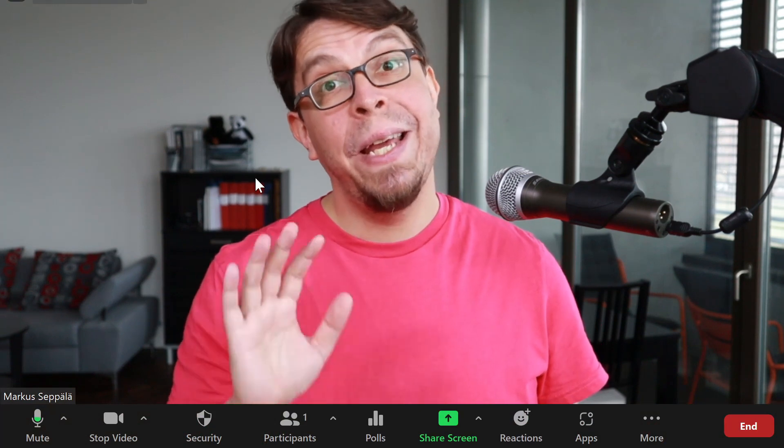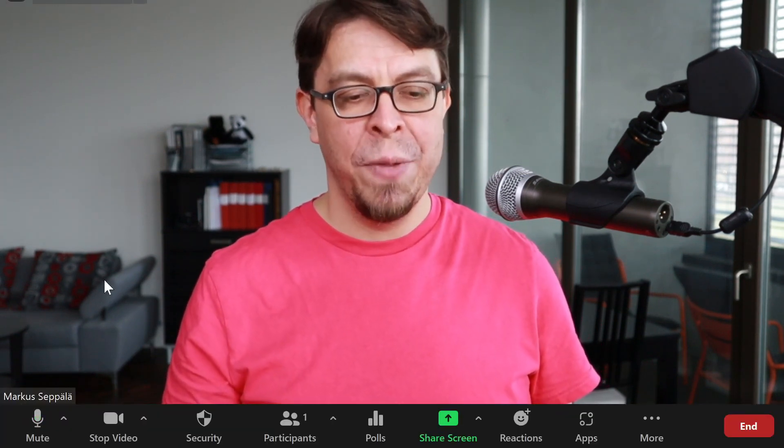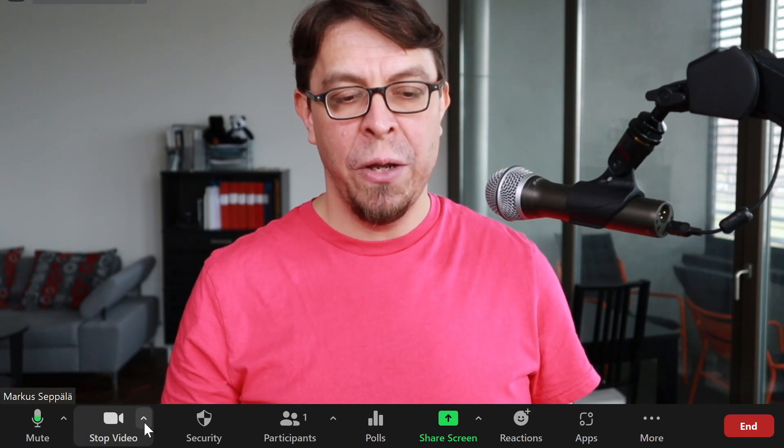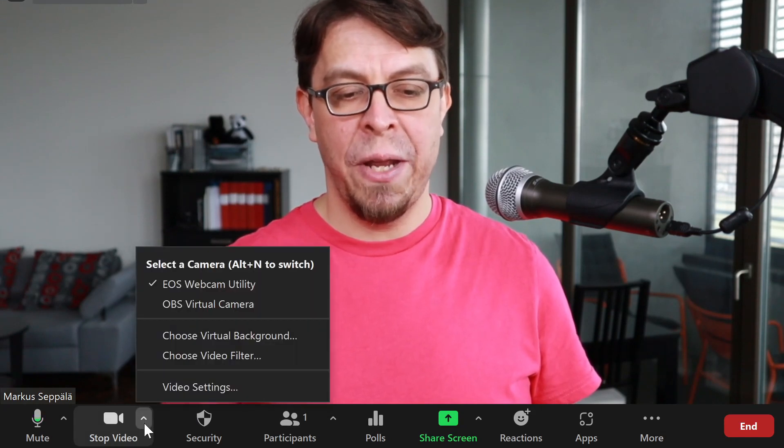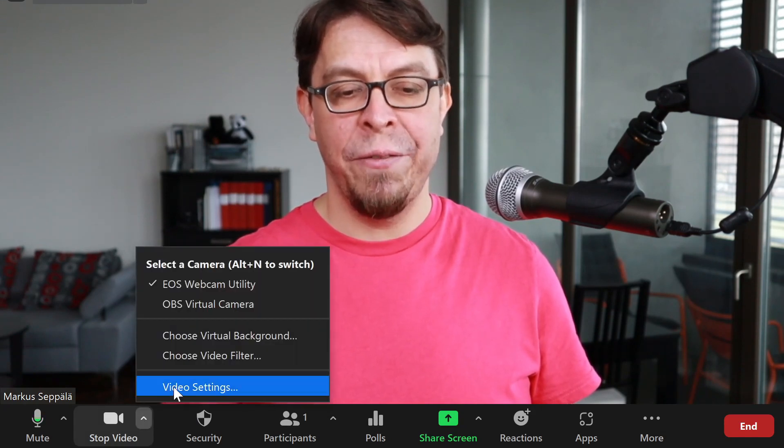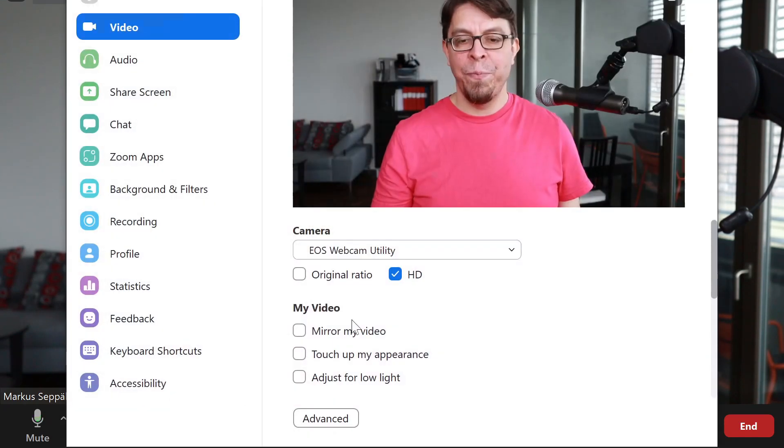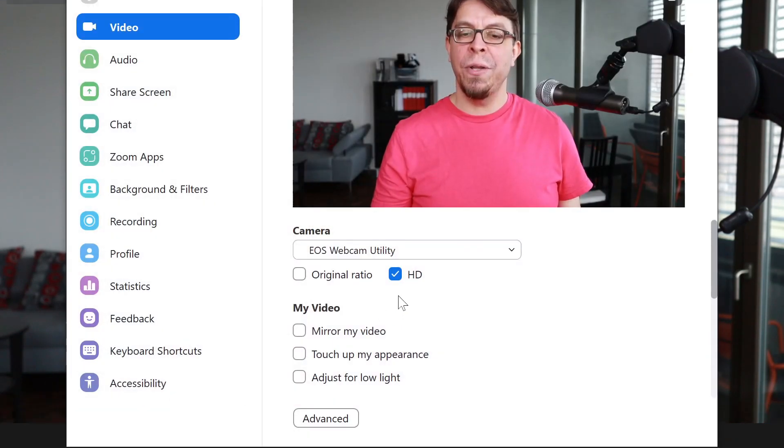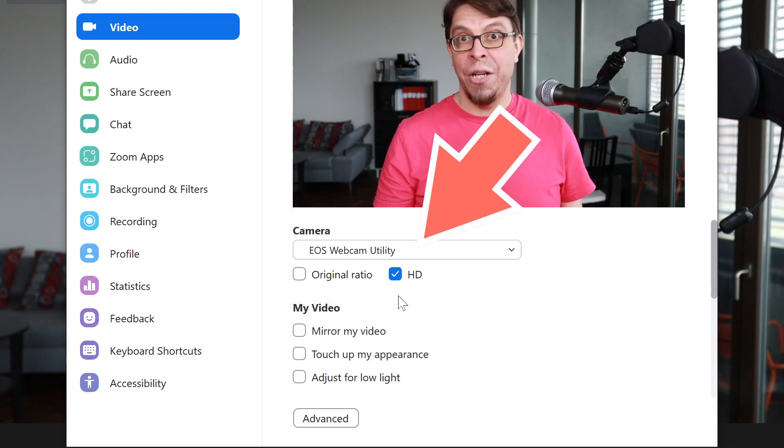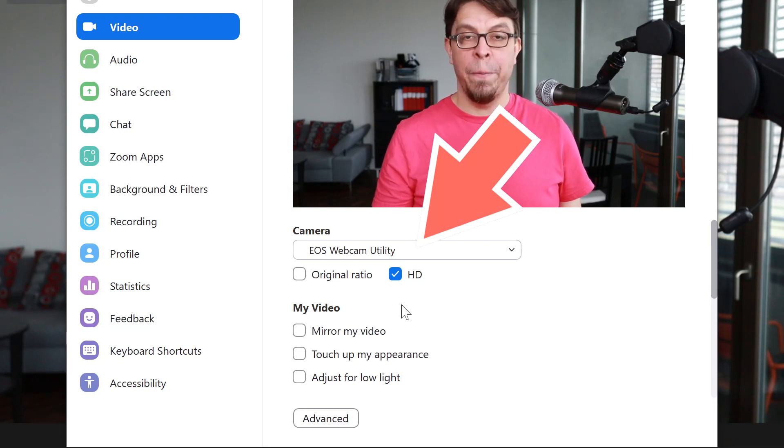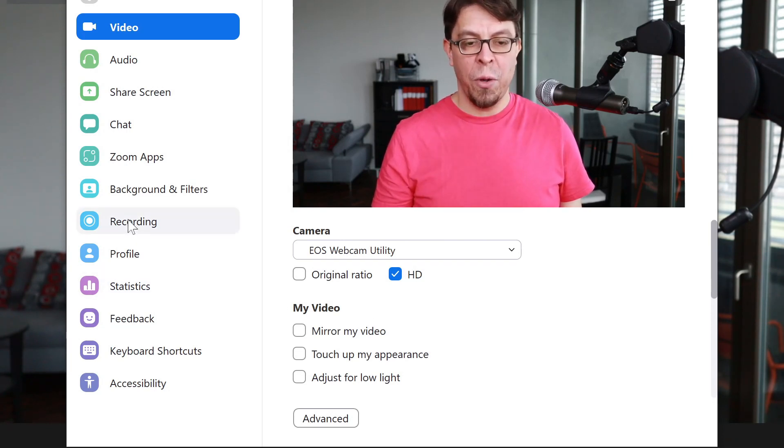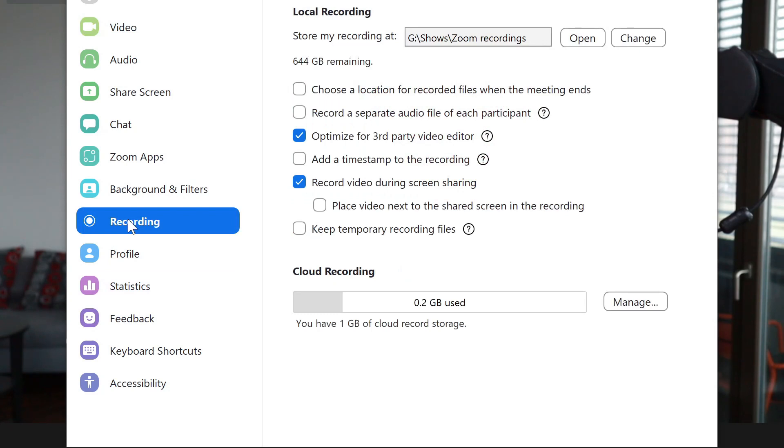There are two settings here inside of Zoom that you should be aware of if you're going to be recording video. Go to the video settings down here in the bottom left hand corner and make sure that you have selected HD in this area right here. Also, go into the recording options here and make sure to highlight this box here. Optimize for third party video editors.